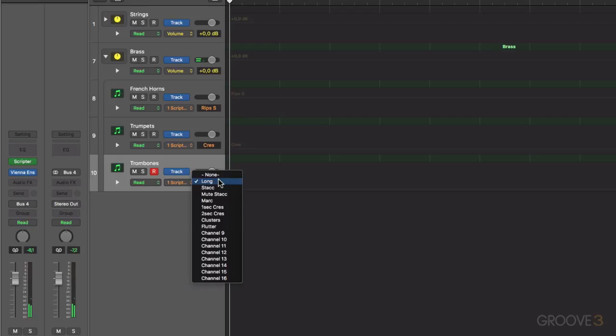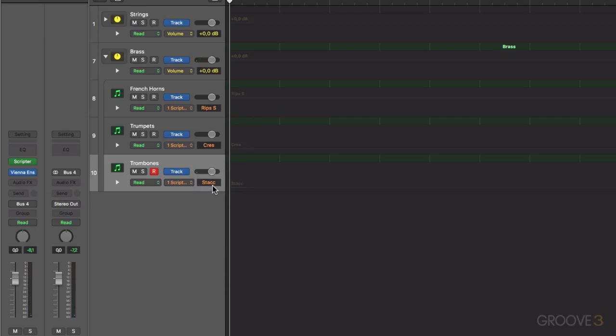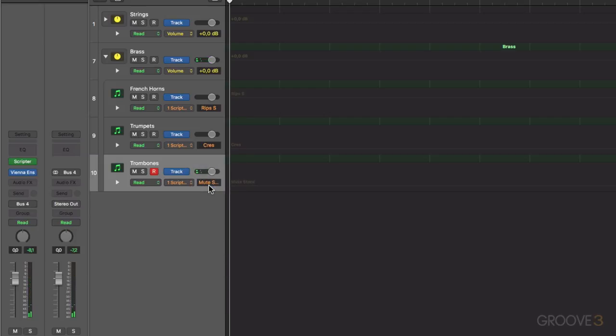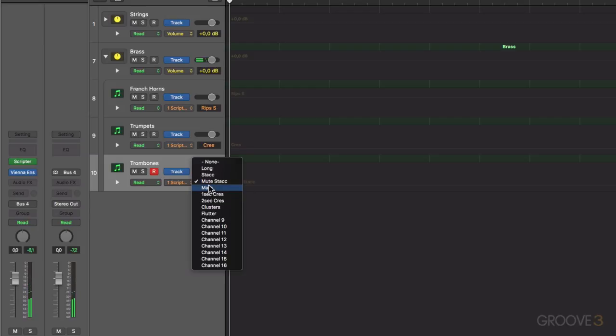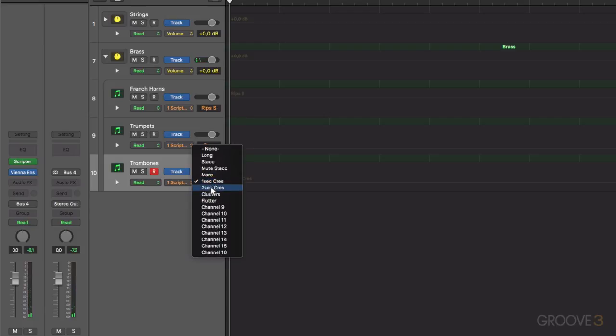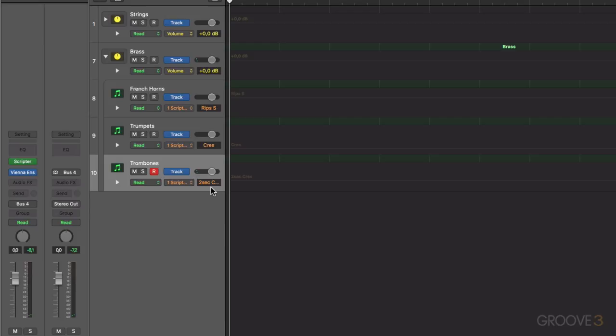Then your short, like the staccato patch. Then your muted staccato, just with a different flavor. Then your crescendos. One second crescendo, your two second crescendo. Excellent for some buildups.